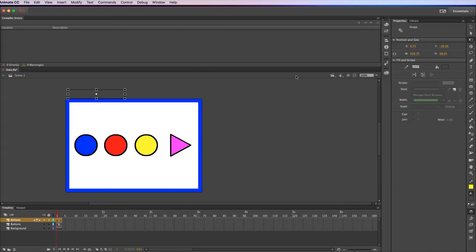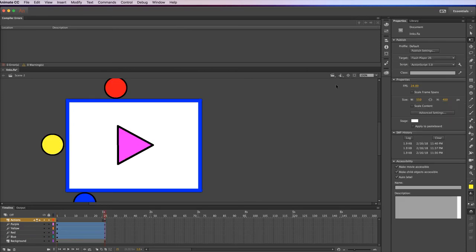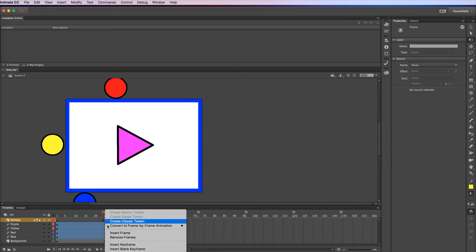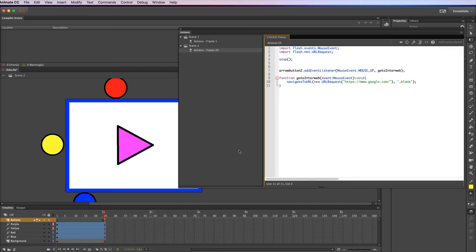So scene 2. It doesn't have any code until the very last frame. I did that so that if you clicked on this button while it was moving or when it was over here it wouldn't activate it. It would wait until you got to the end. On the very last frame, again right click on actions, I have this bit of code.